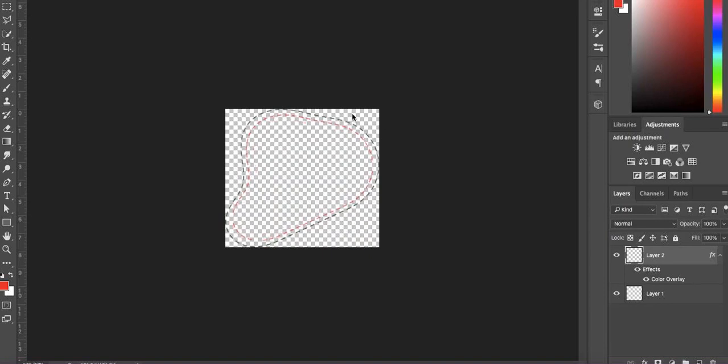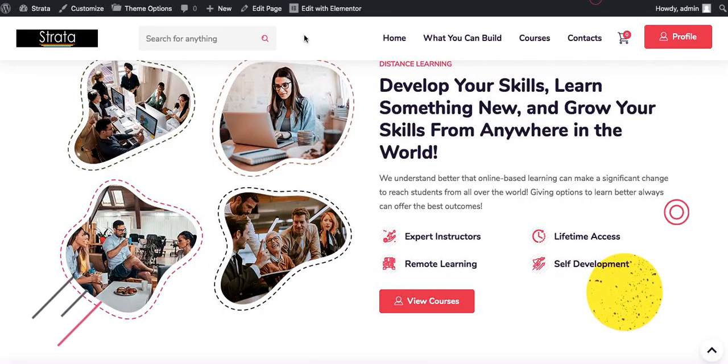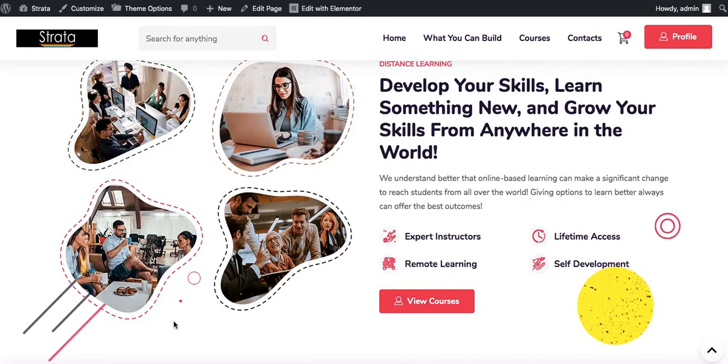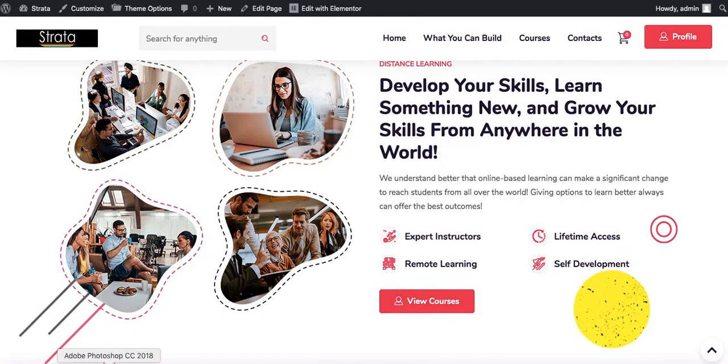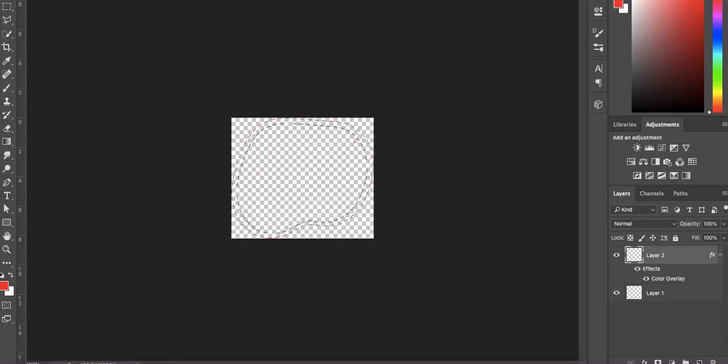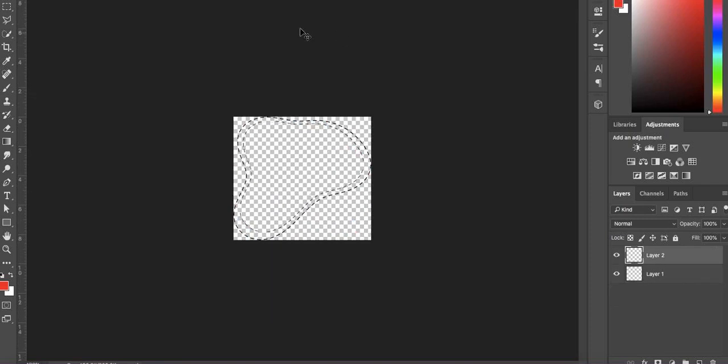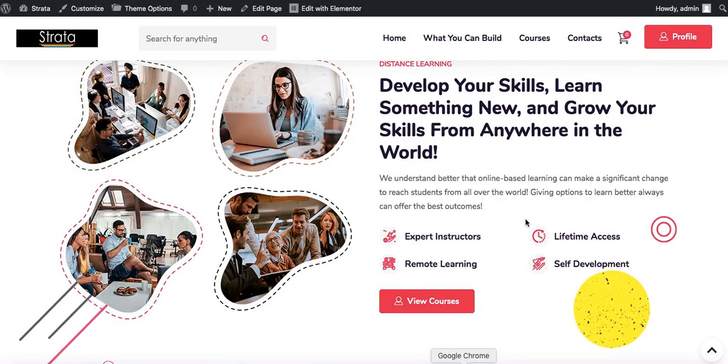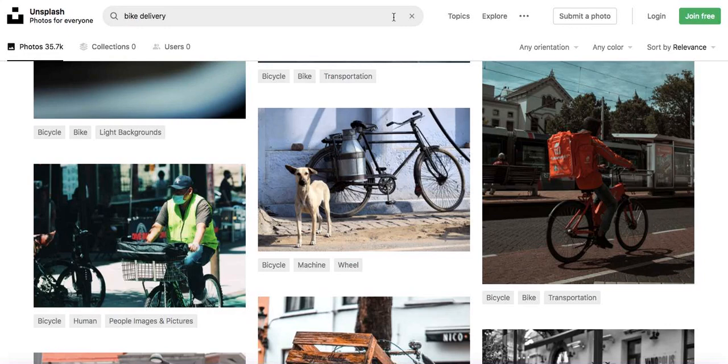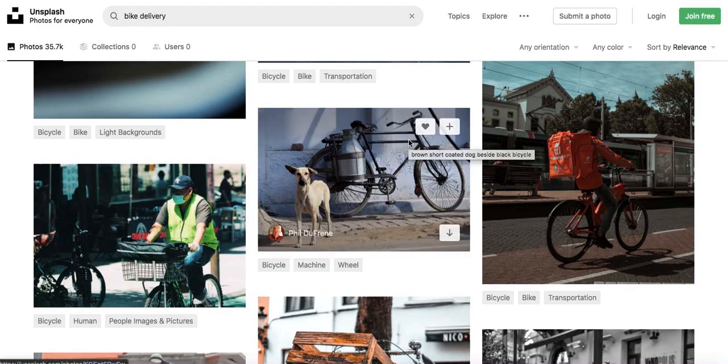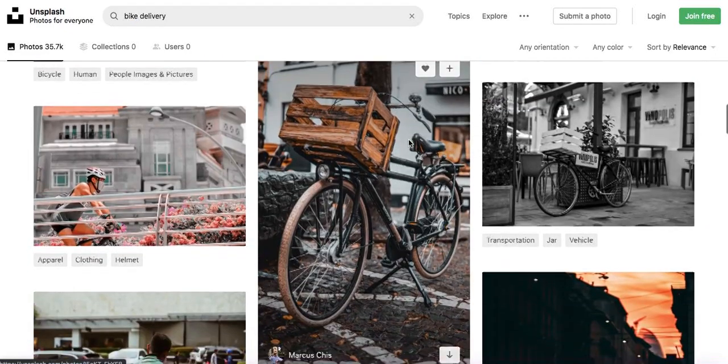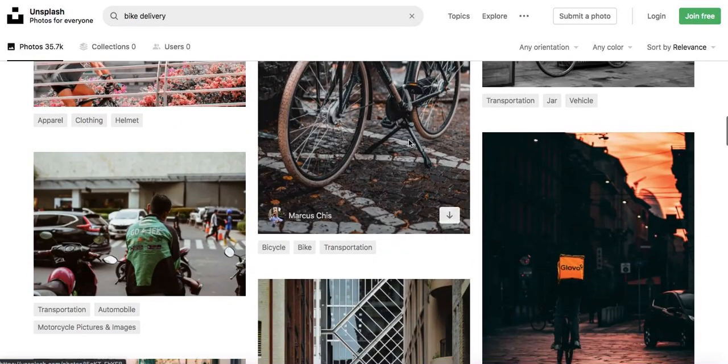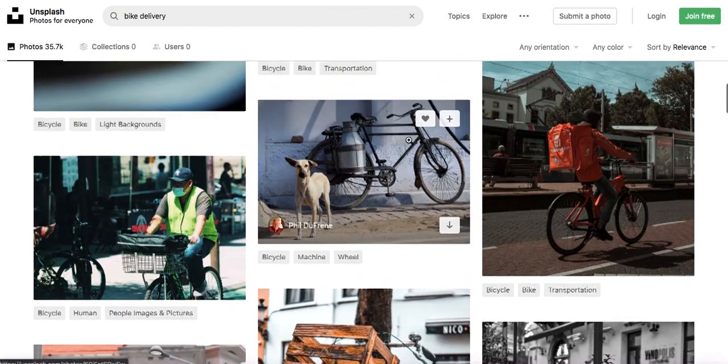All right, so now that we have this I've also gone ahead to copy the remaining pictures. We have them, and I've repeated the same process for all four of them. Now I'm going to come back here to Unsplash.com where we can get free high quality images.